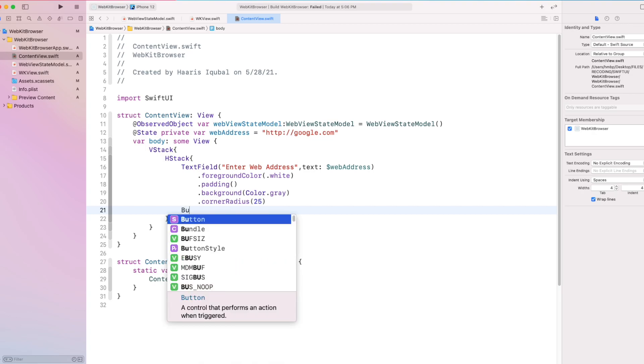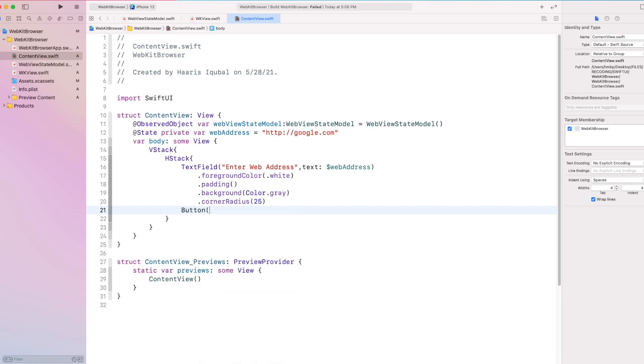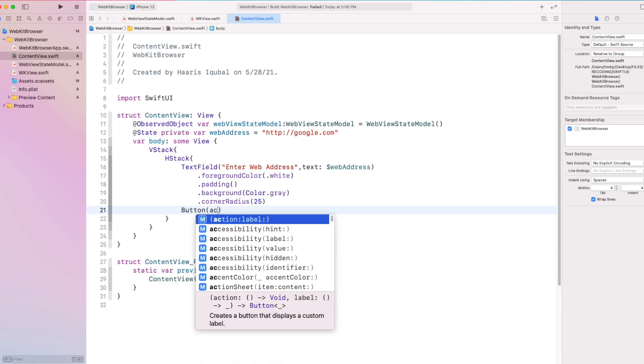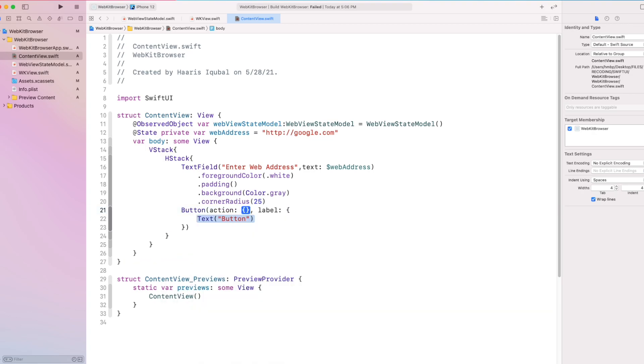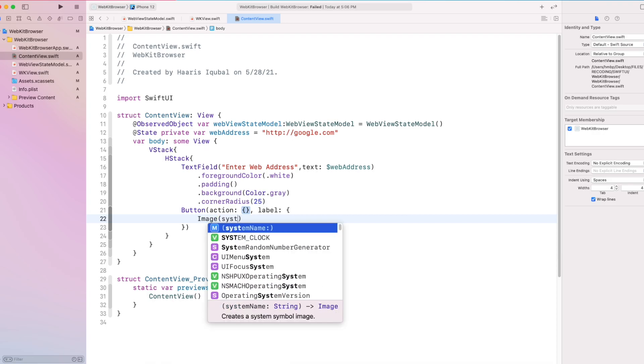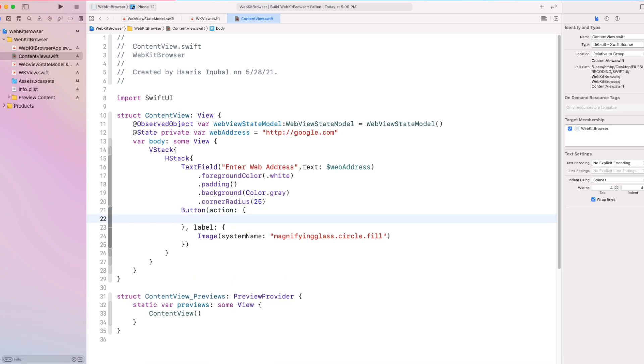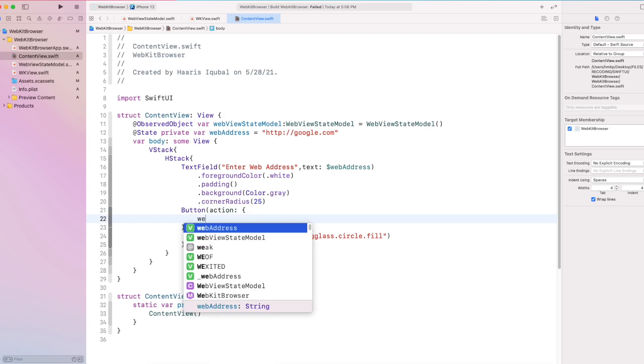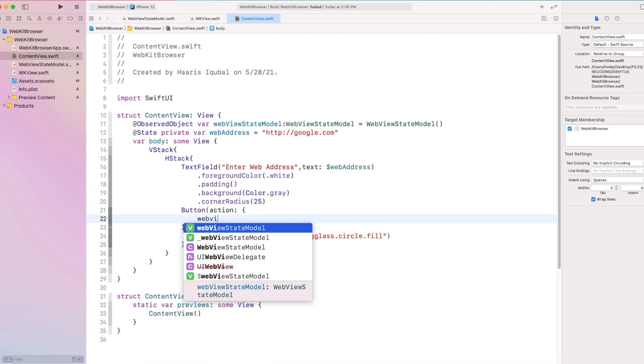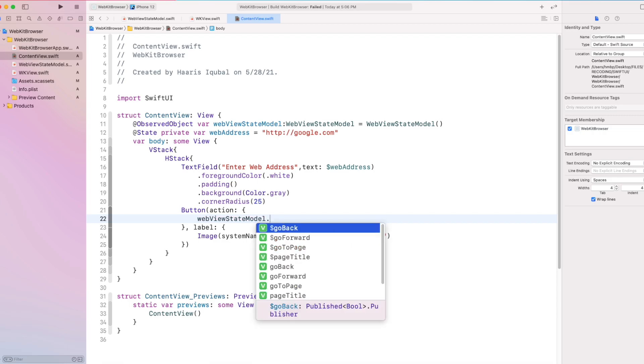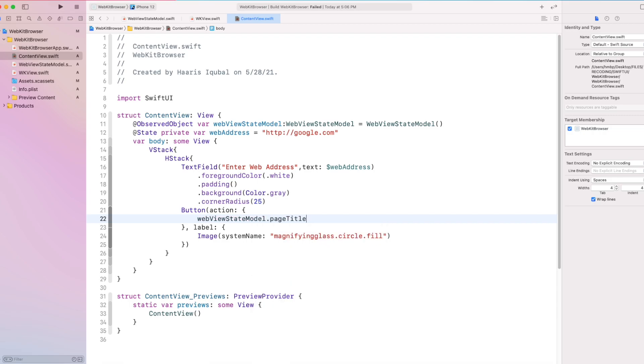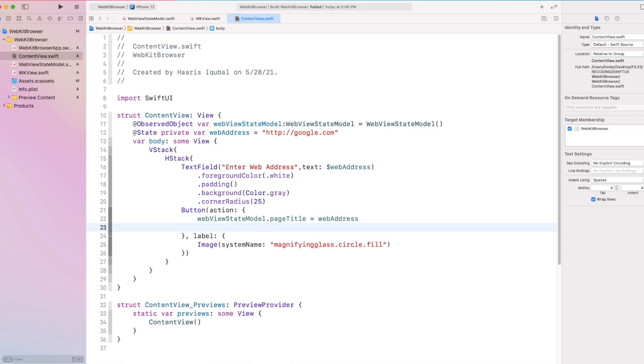Then create a button. This button acts as go to button. This sets the webview state model class page title to a web address string. Then we set go to the page variable to true.